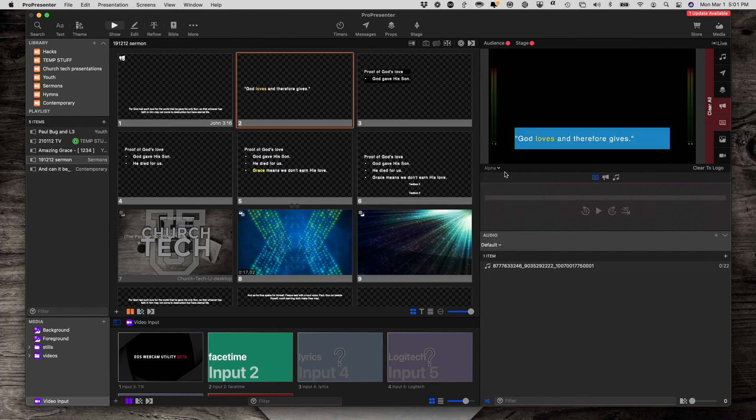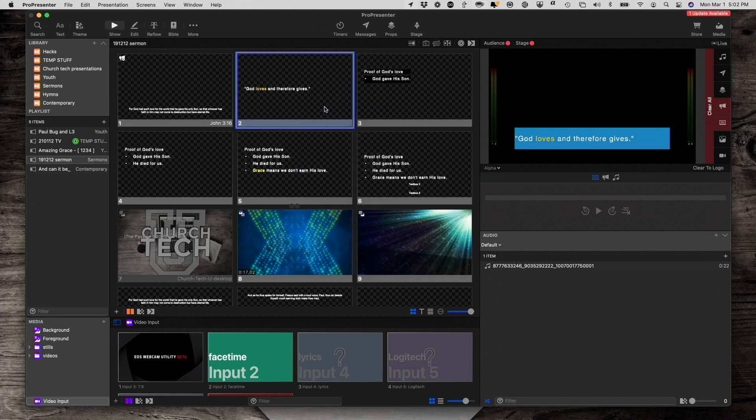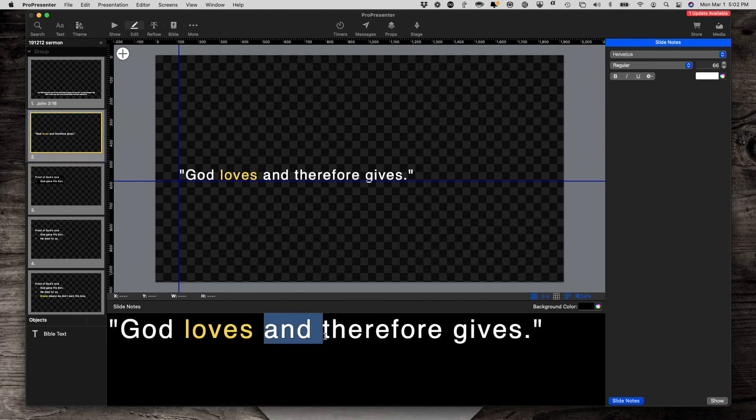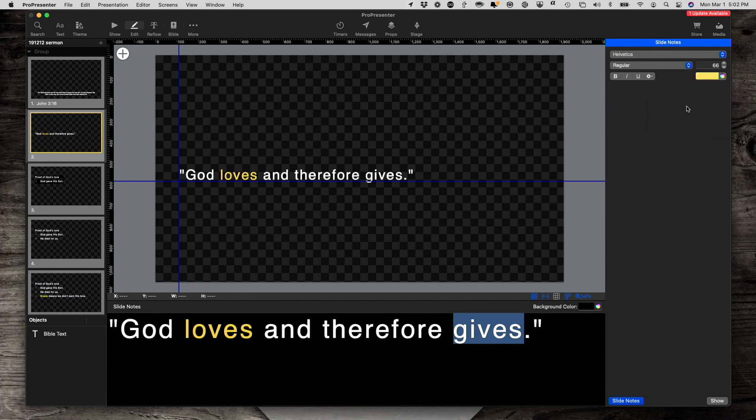So any change you make in the notes, let's right click, edit slide. And let's say we want to, for the lower third, change that to yellow. Notice how in the main one, it's not yellow, gives isn't yellow, and in the alternate one, it is.